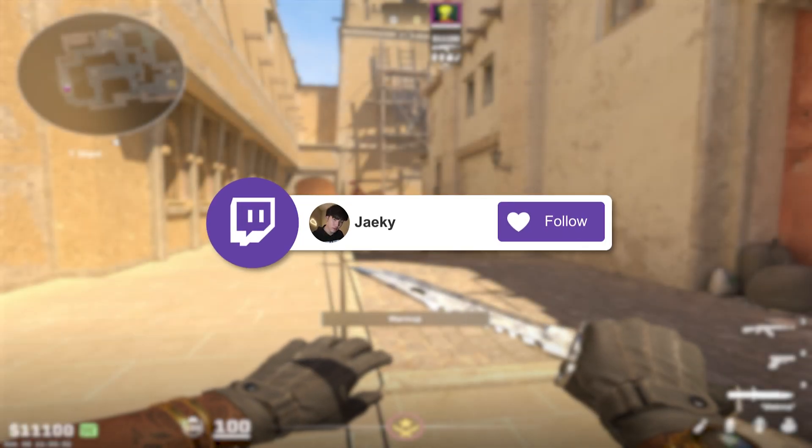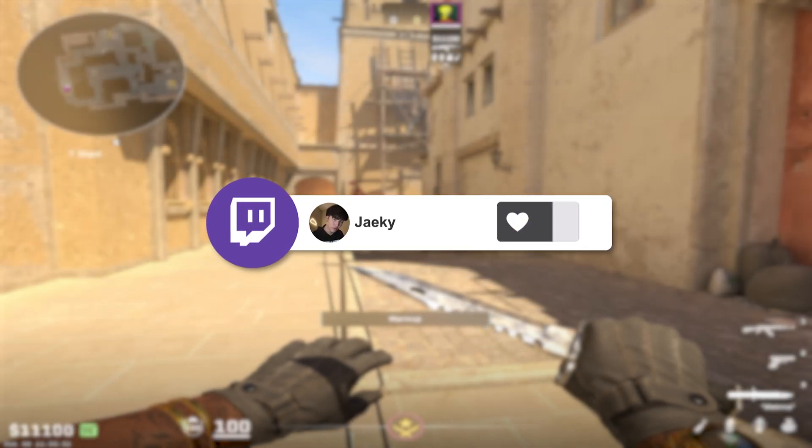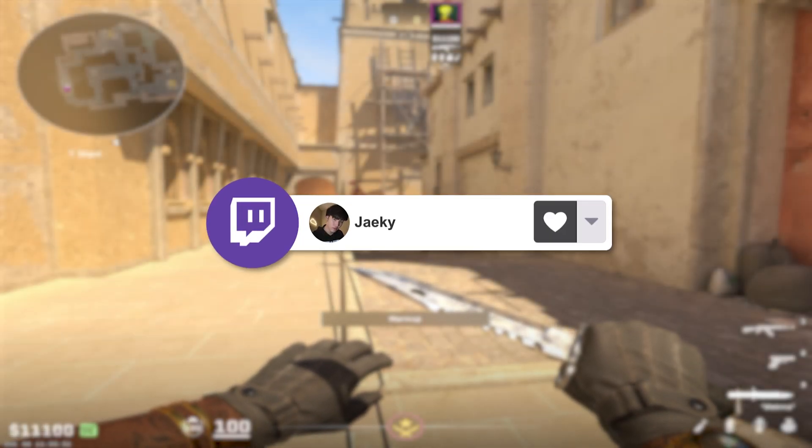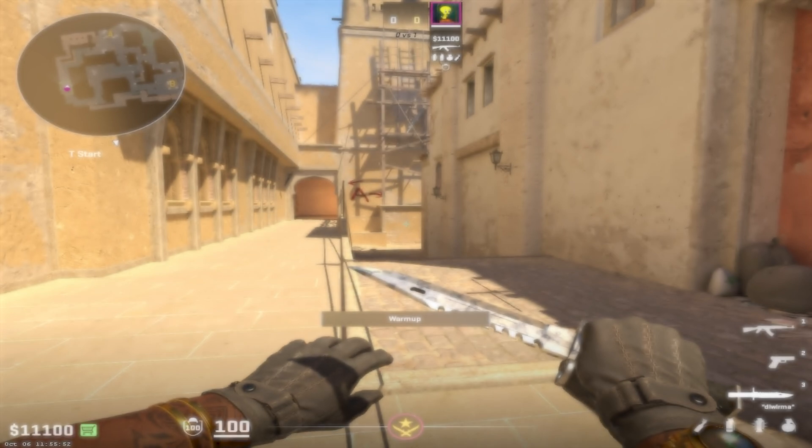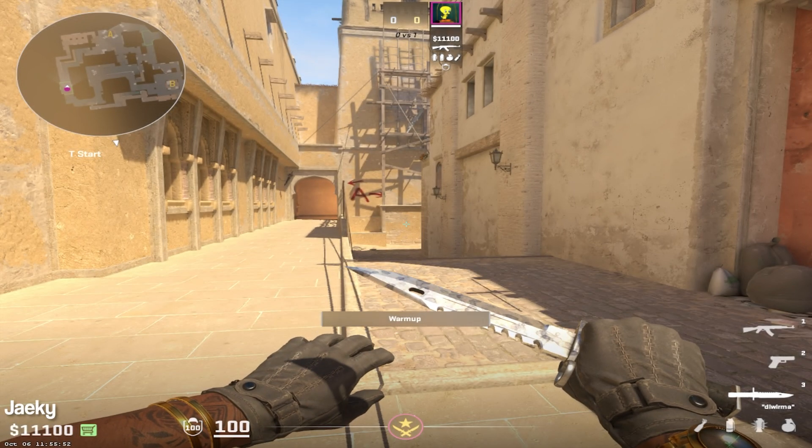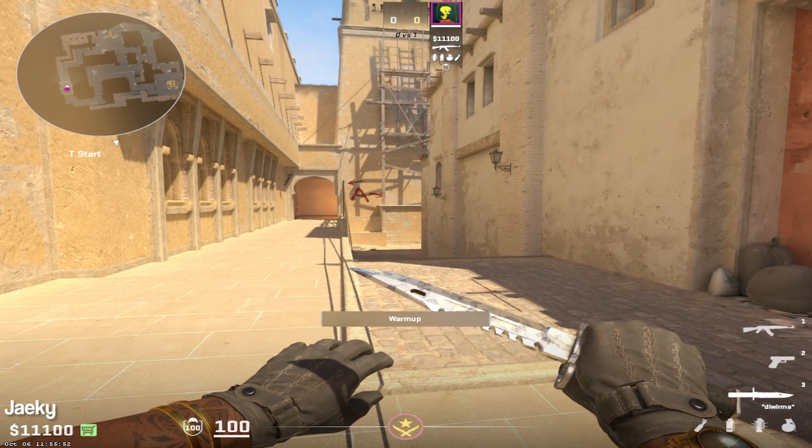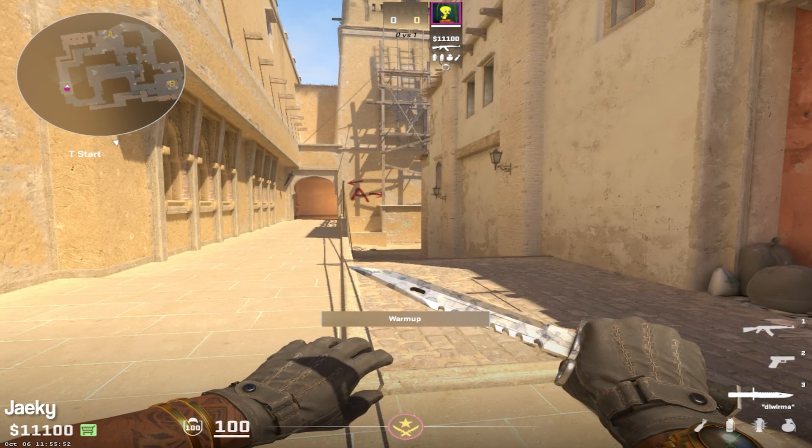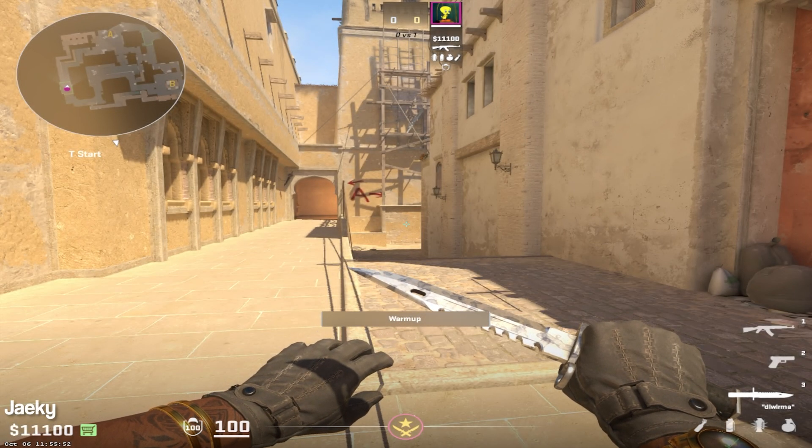Hey what's up guys, Jakey here. Today I'm going to be going over the best settings for CS2 for performance as well as to get a competitive advantage. So let's get right into it.